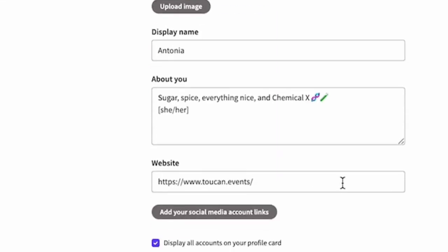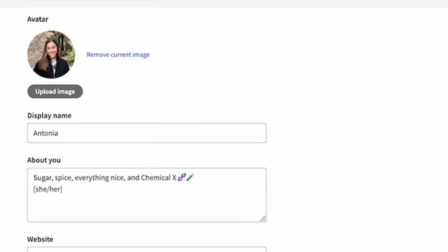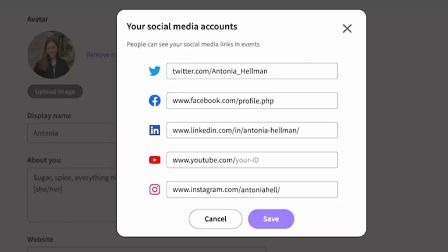You can put your website so that people can check out what you do, and then link your social media accounts. There are tons of options for social media accounts, so you don't have to just choose the ones that I've put here. You can also add a YouTube link as well.